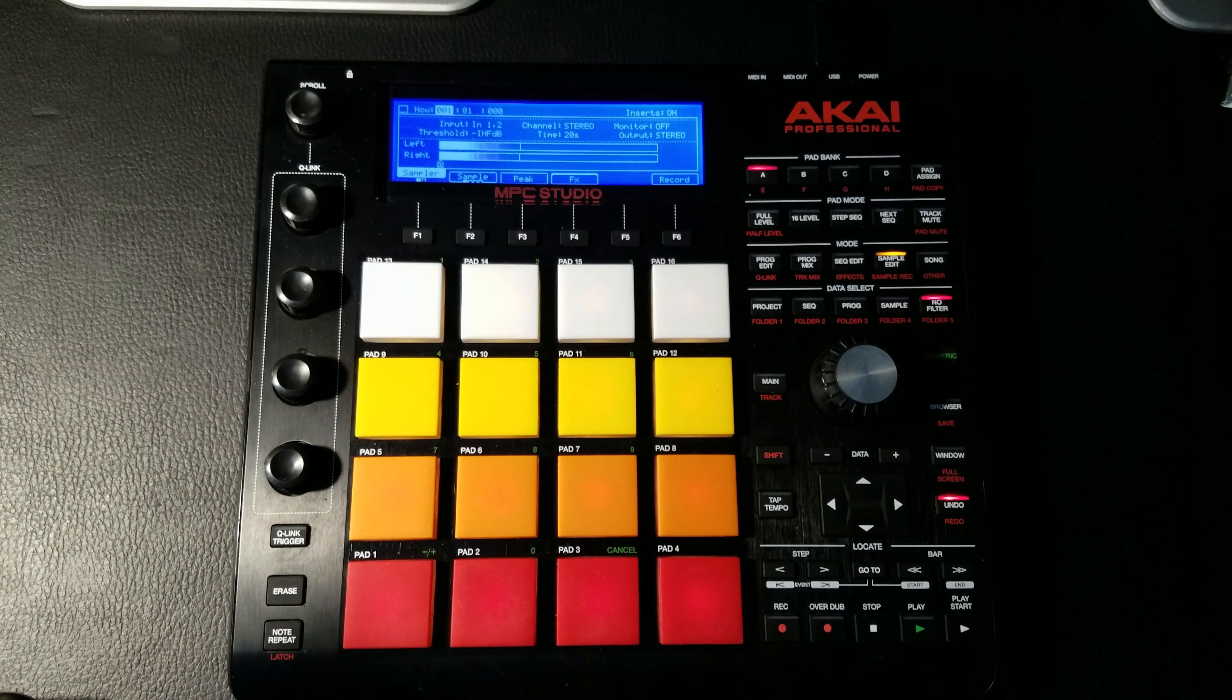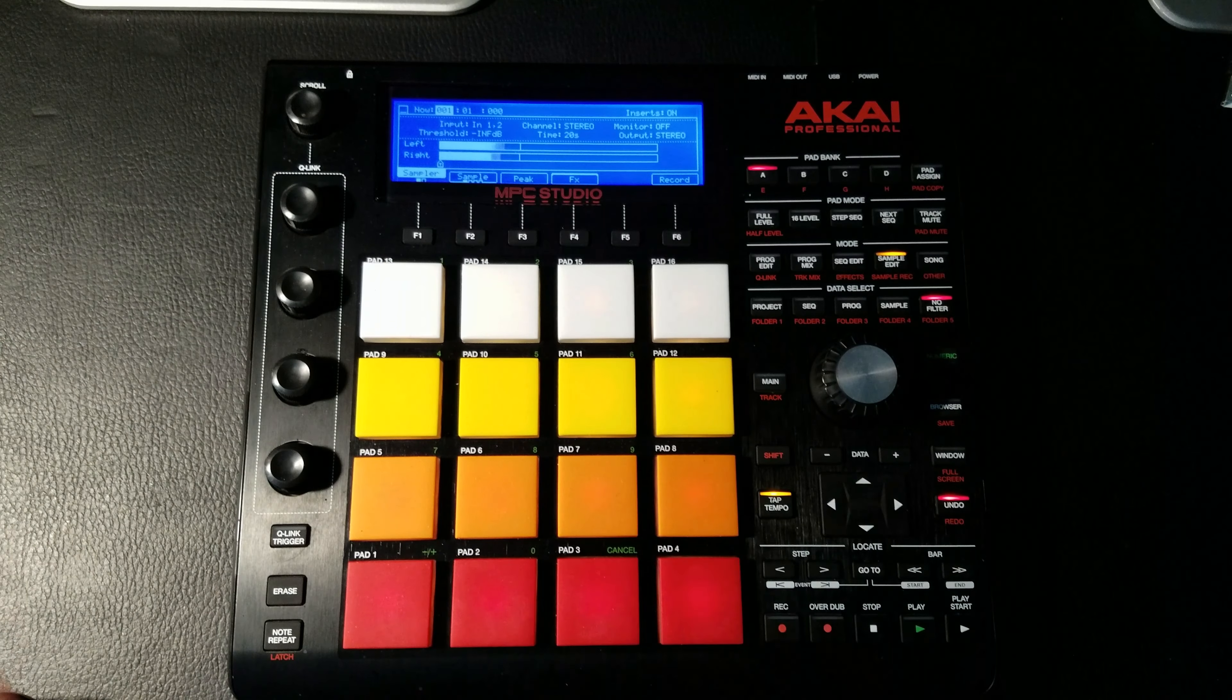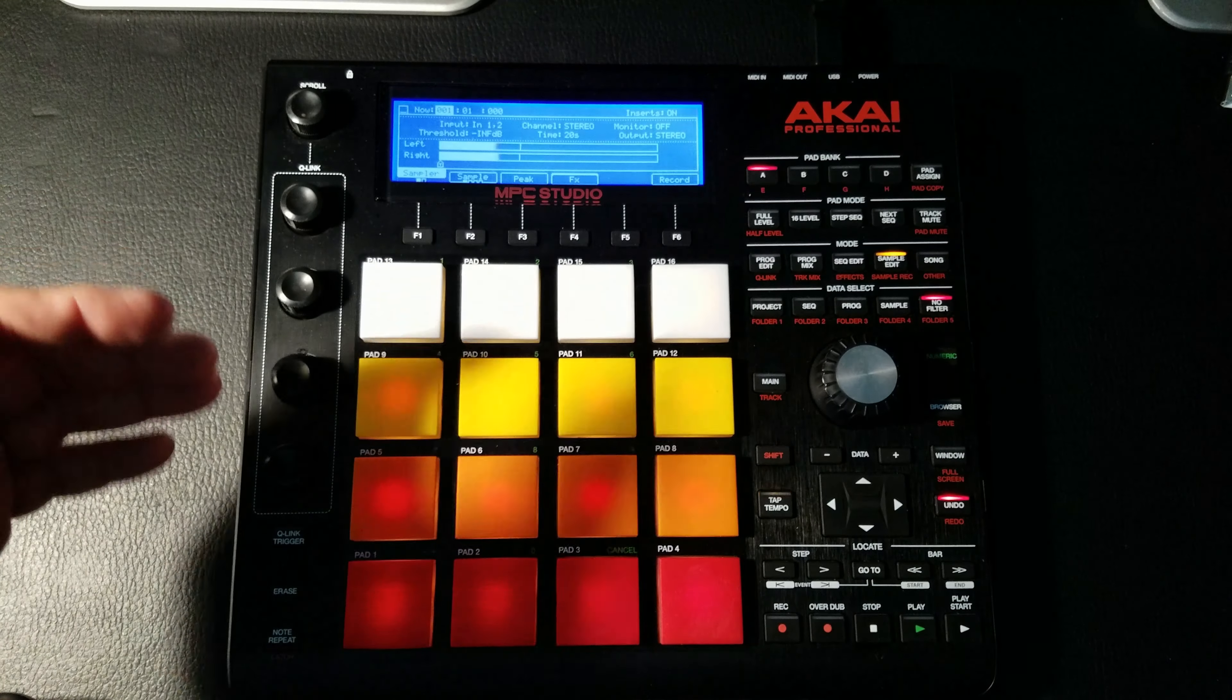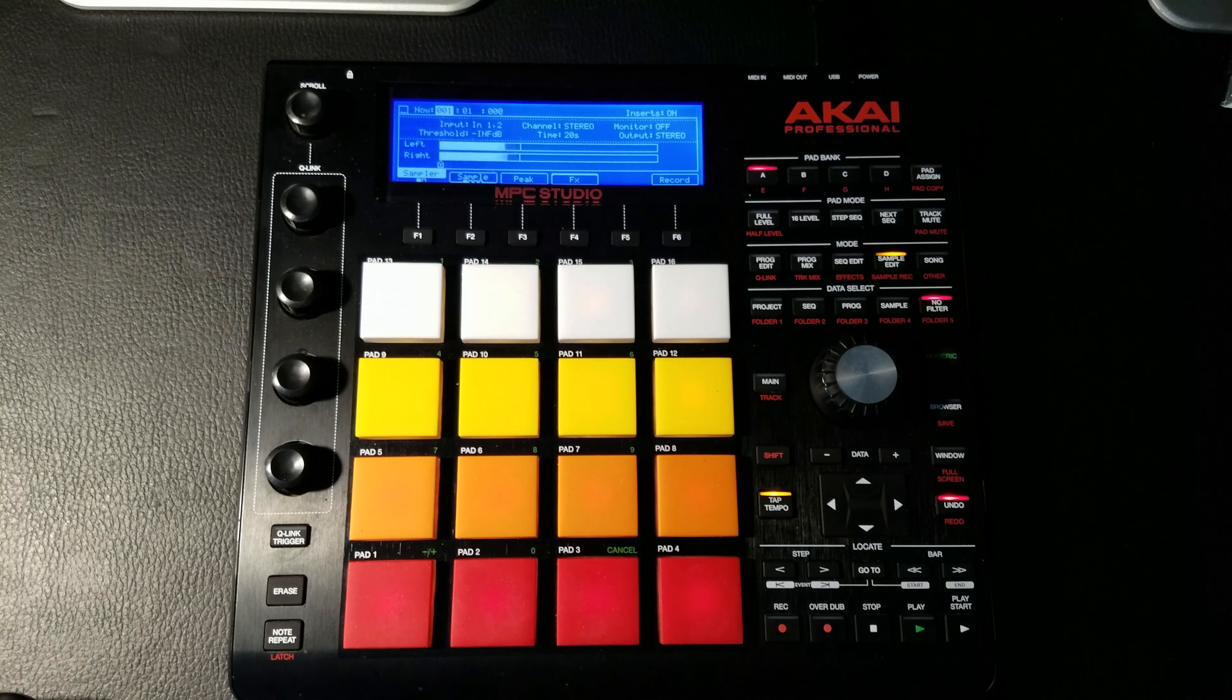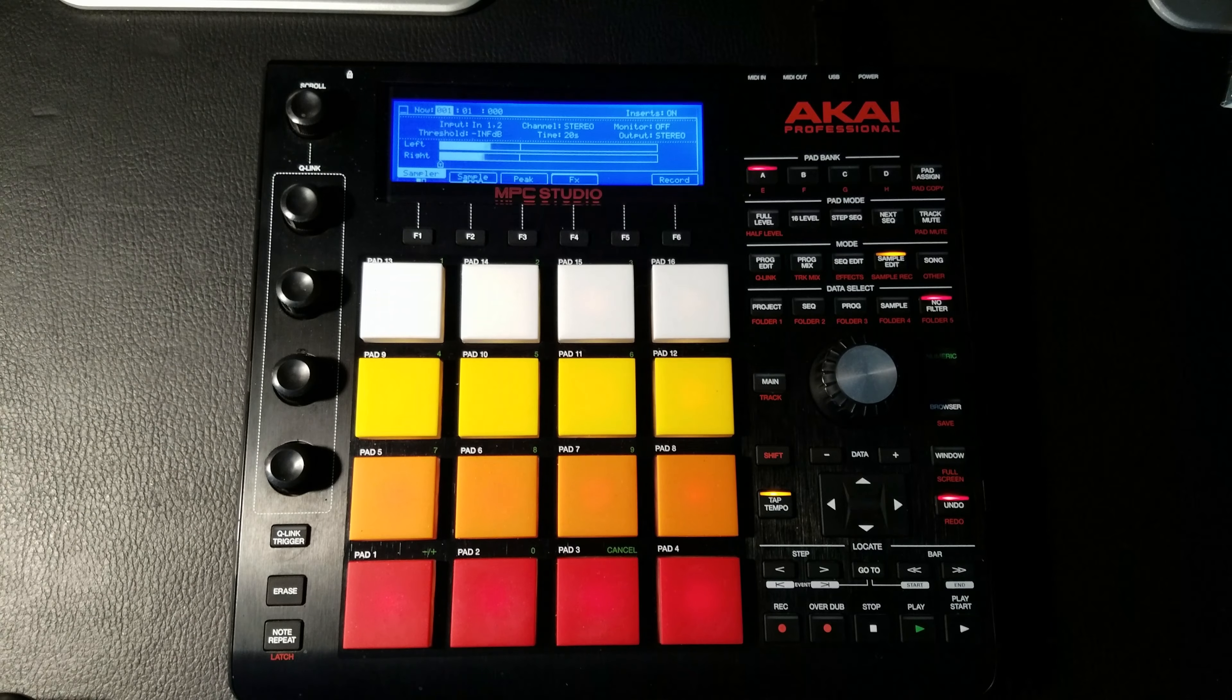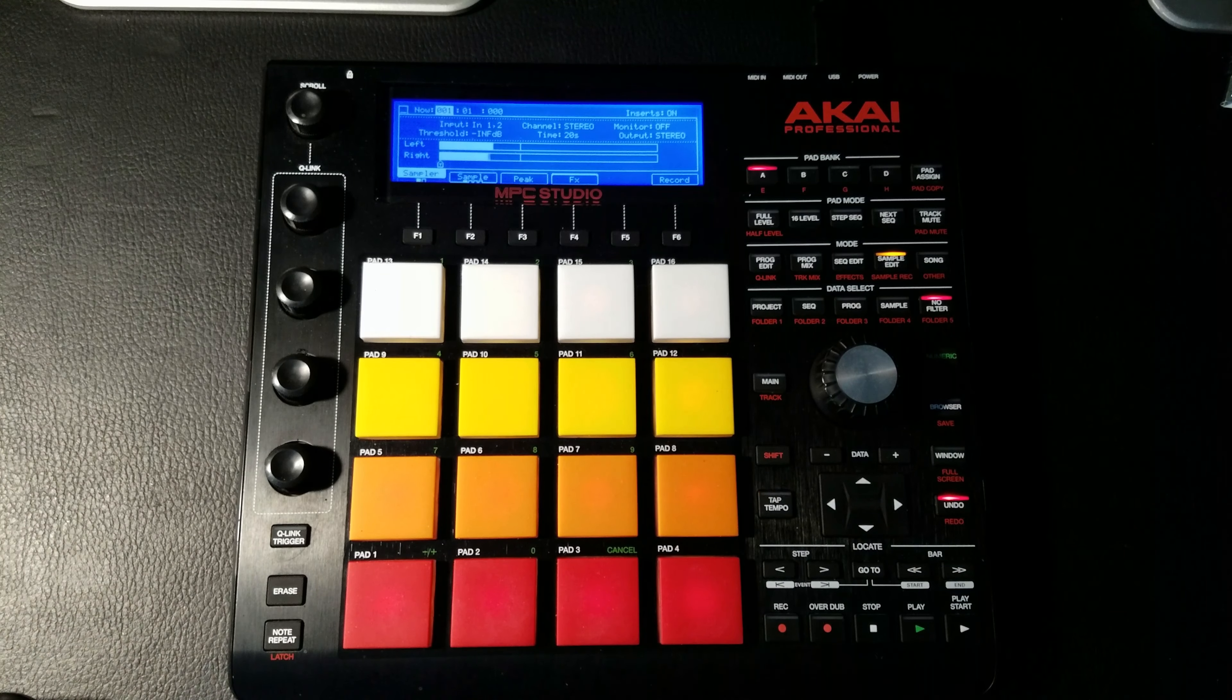So you can add a delay or reverb to whatever you're recording. I don't really do that because I like to add effects after I sample, but again, to each their own. If that's what you like to do and you want to experiment with that, hey, it's here for you.